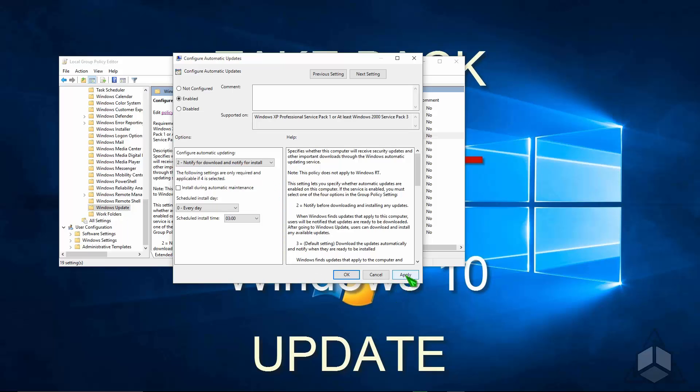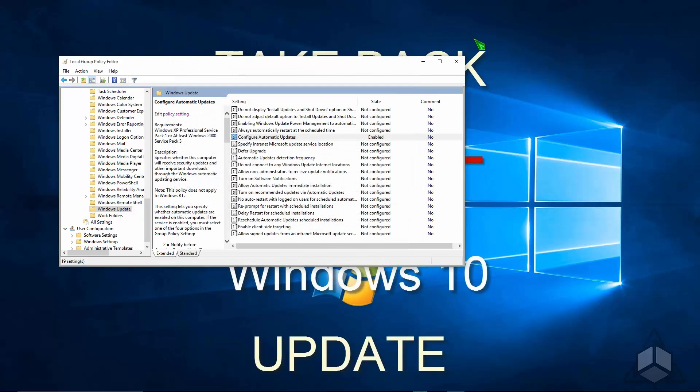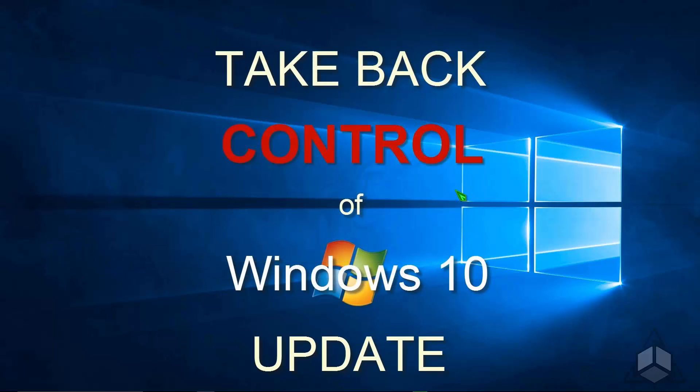Go ahead and click Apply at this point, and then say OK, and you've just taken back control of how Windows 10 installs updates on your system.